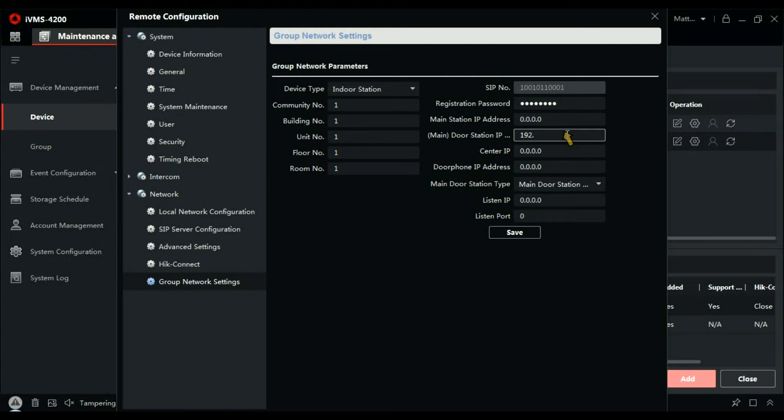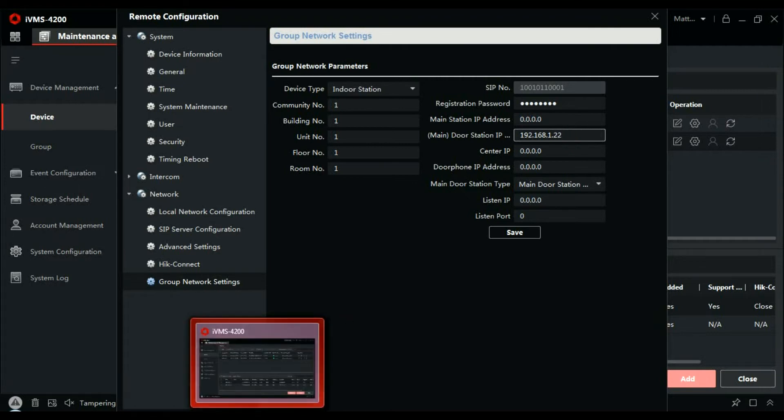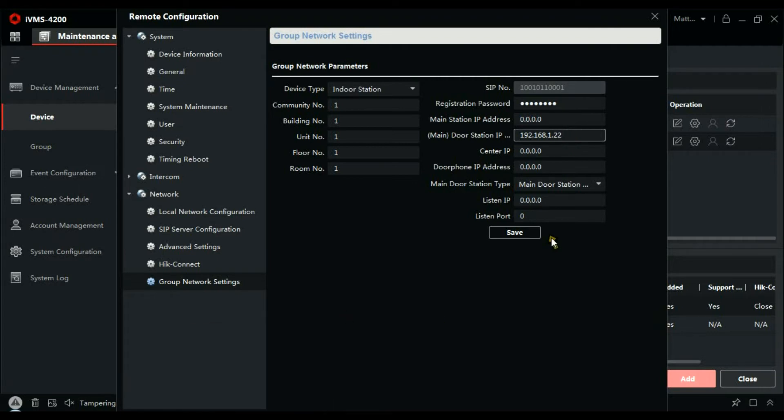And just go back to the door station, click over to device management.